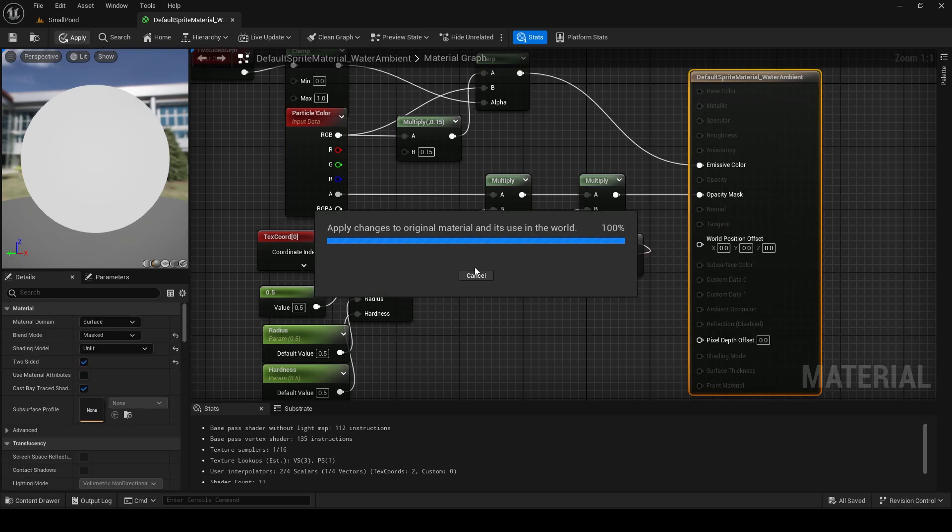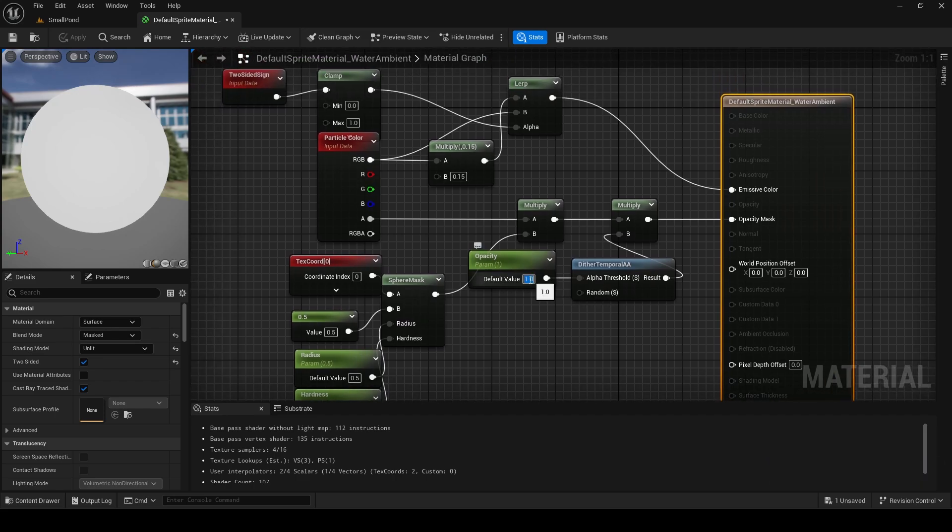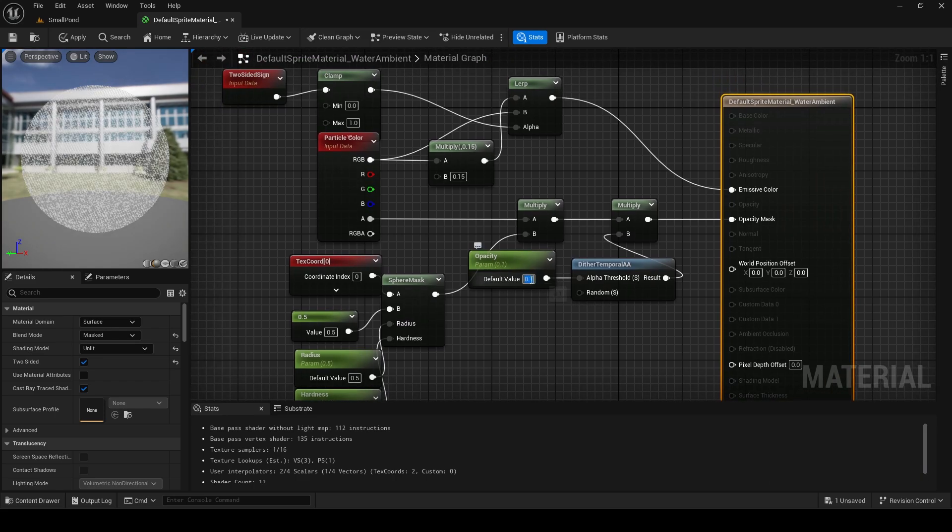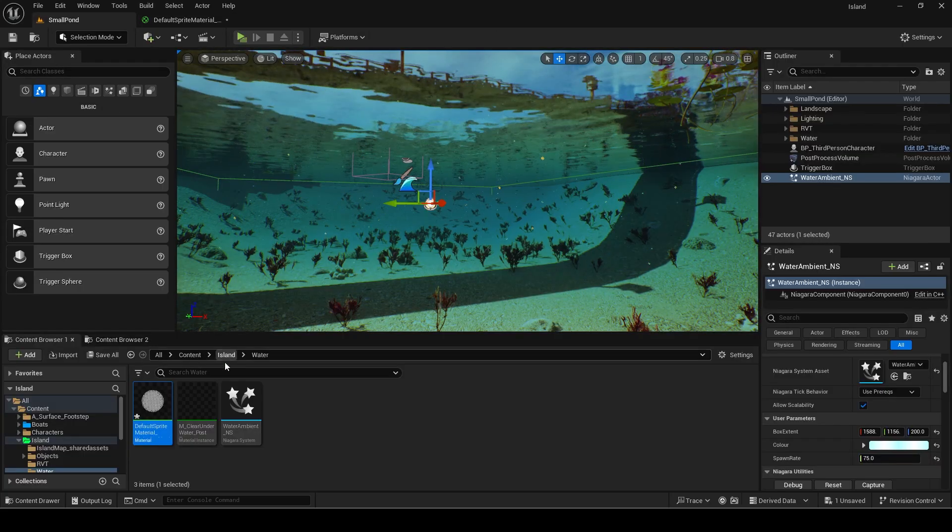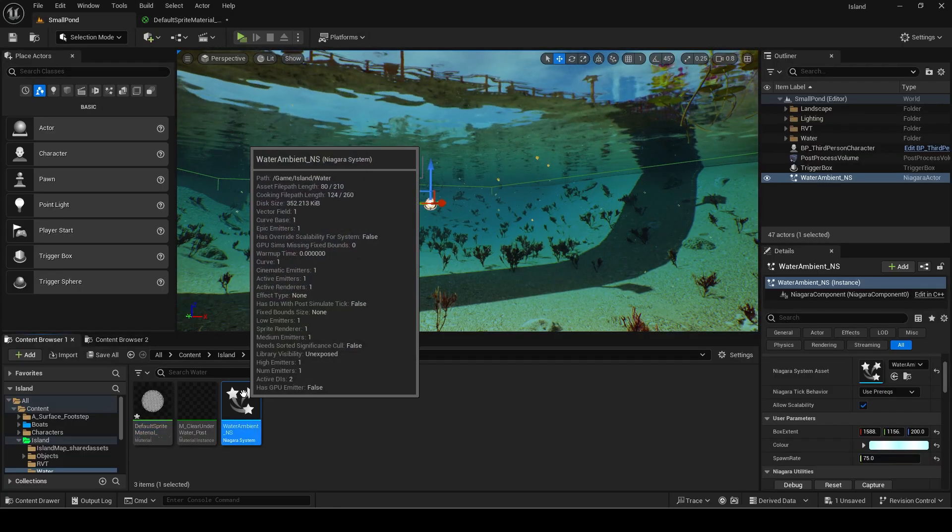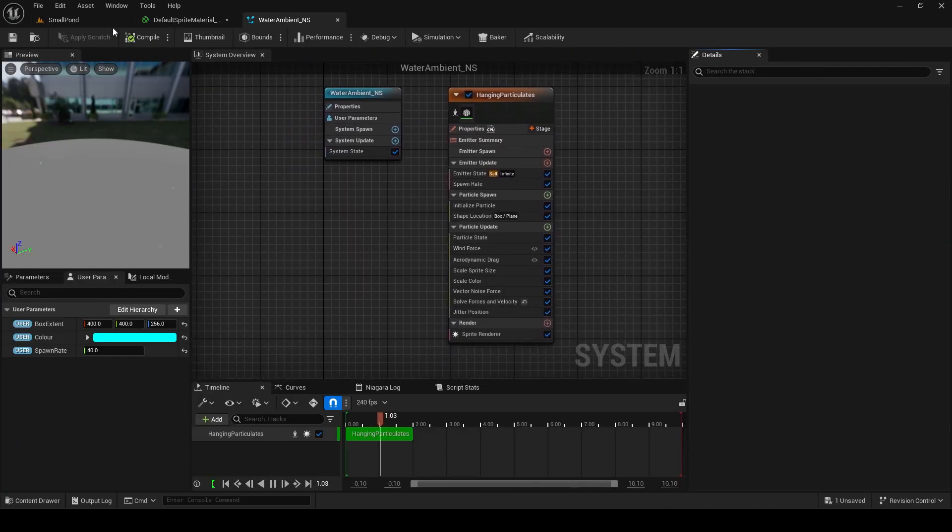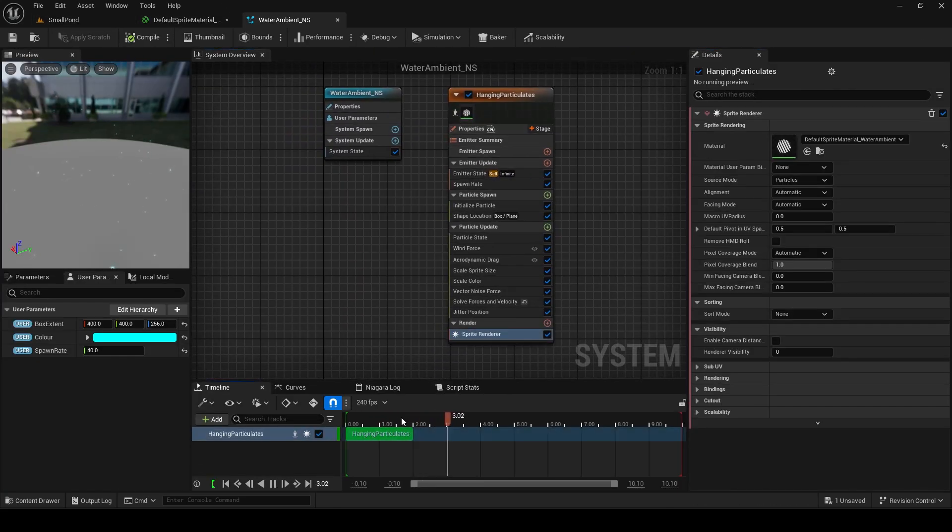You can make a material instance if you want to change the opacity value easily but I will just modify it directly since it is a single use material. Again, play around with the opacity value until it looks right for you.